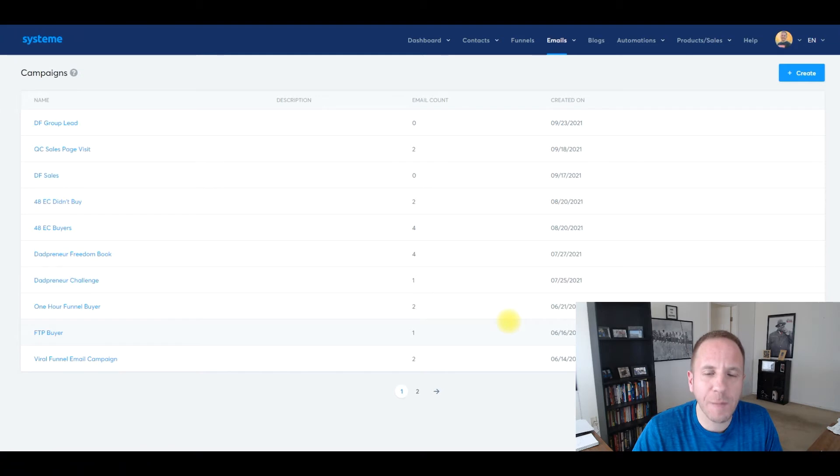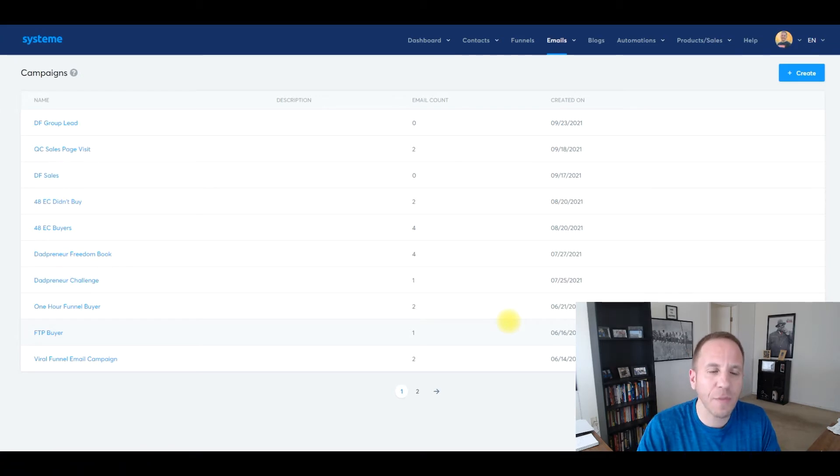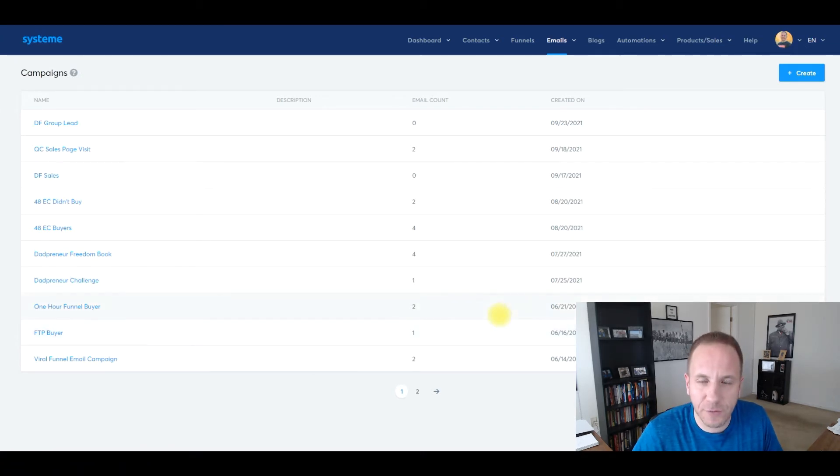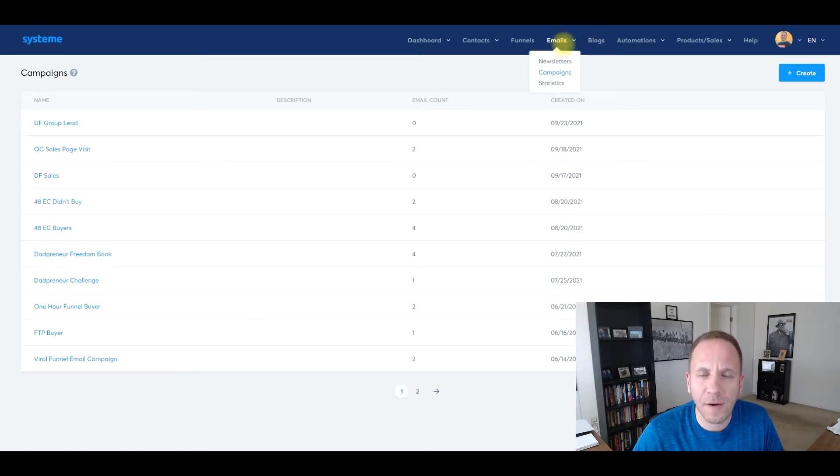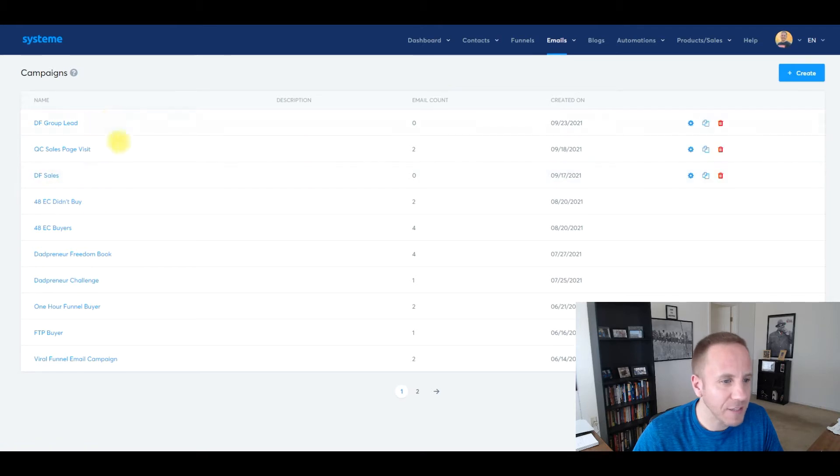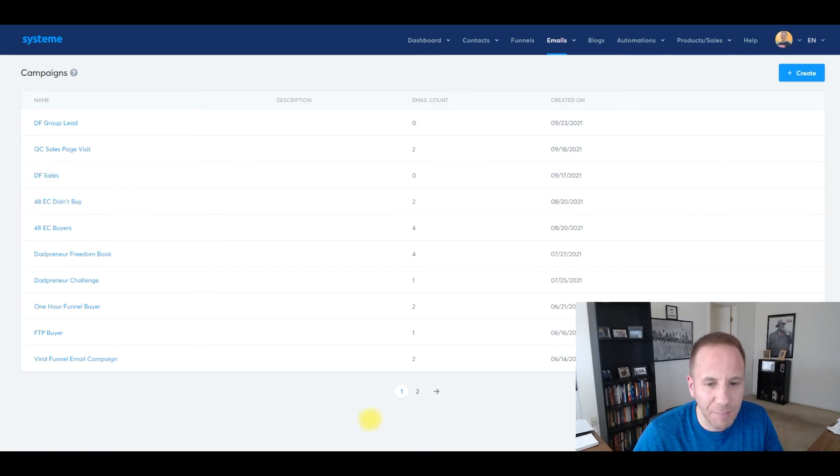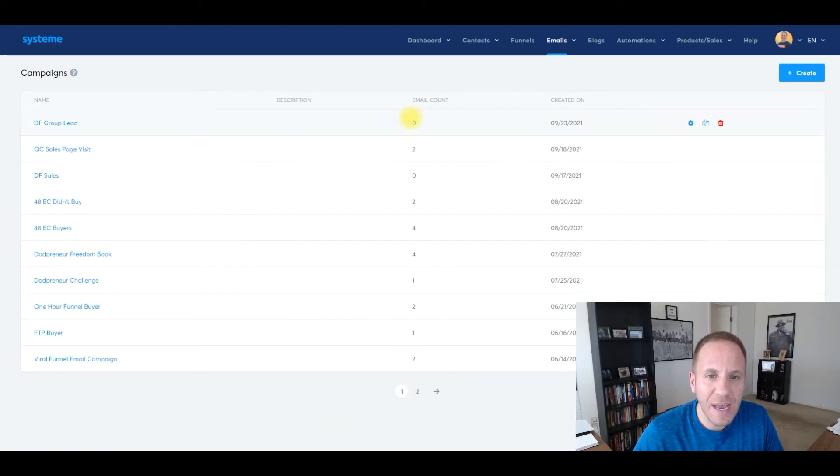In this training, I'm going to show you how to set up an automated email sequence in System.io. This is a license to print money. It's a really simple process. So what we're going to do is go up under our emails tabs and click on campaigns. As you can see here are all my current campaigns. I have two pages of campaigns.